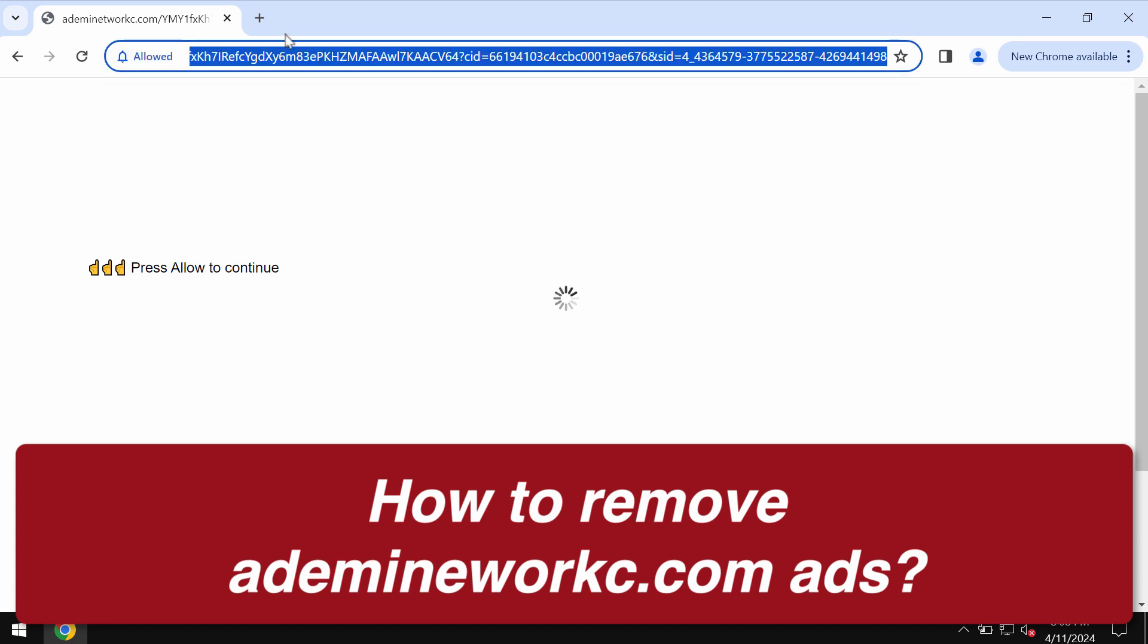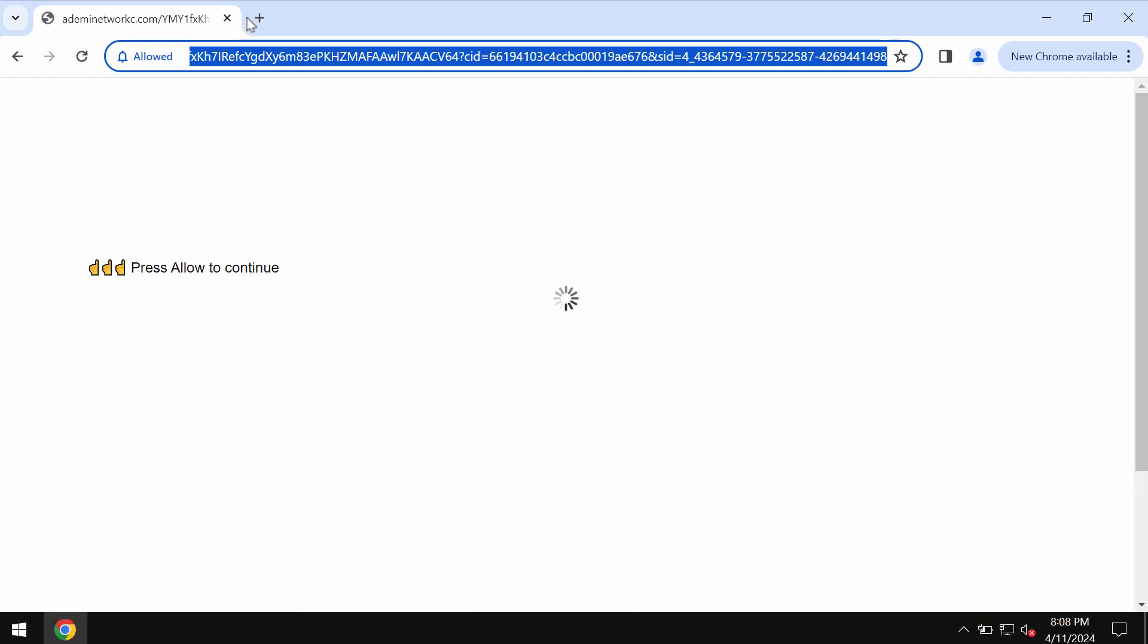It tries to make you click 'Allow' supposedly to help you prove that you are not a robot, but if you mistakenly click 'Allow' your browser will be hijacked and infected with many annoying ads.